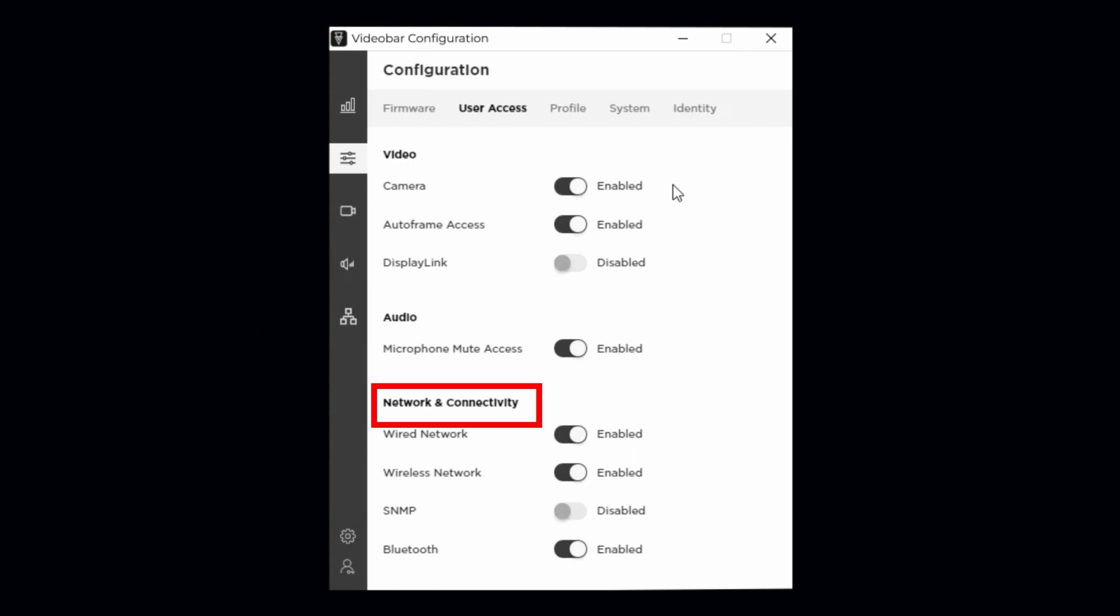User access is broken into three sections: Video, Audio, and Network Connectivity. Not only do the provided toggles remove user access to the chosen feature, they also turn off that feature completely.